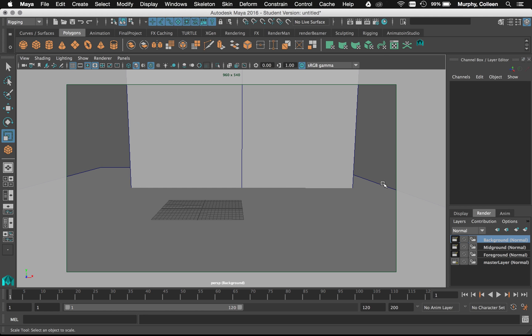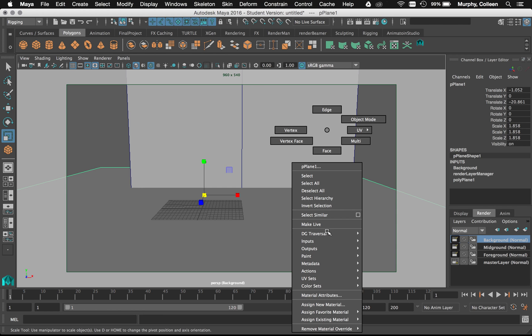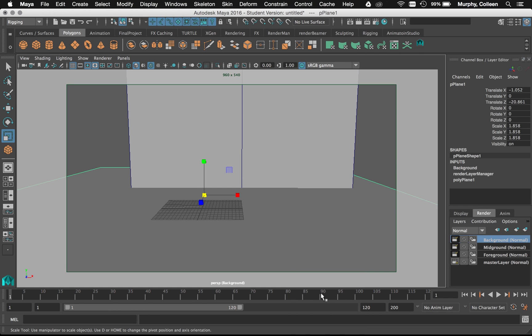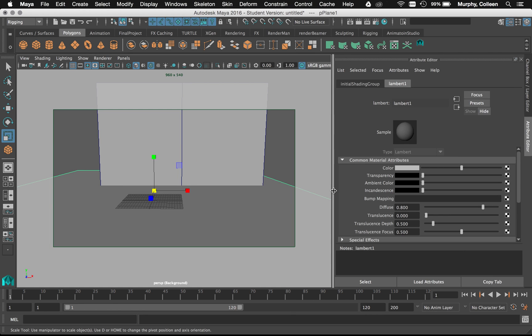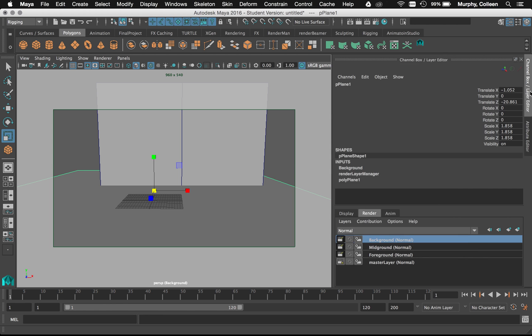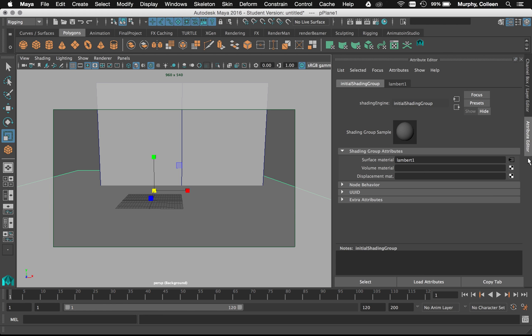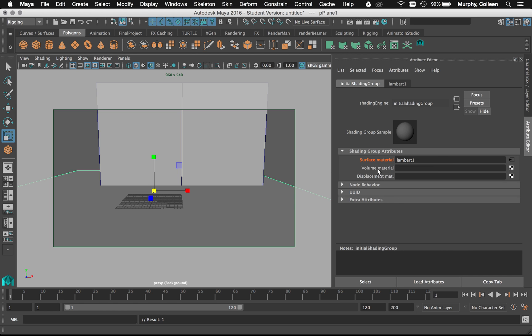So what I'm going to do is with this layer selected, I'm going to grab the plane and I'm going to right-click on it and say material attributes. And I come to lambert1 by default, but you want to go to this other tab in the attribute editor, initial shading group. See, it's connected to lambert1. Because I'm on the background layer, what I can do is right-click on surface material and say create override. It should turn orange.